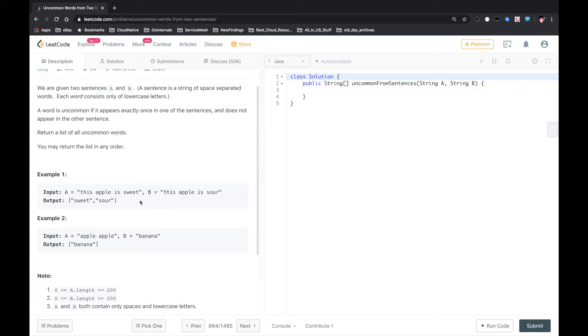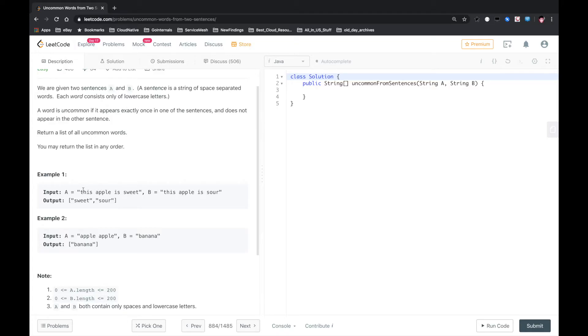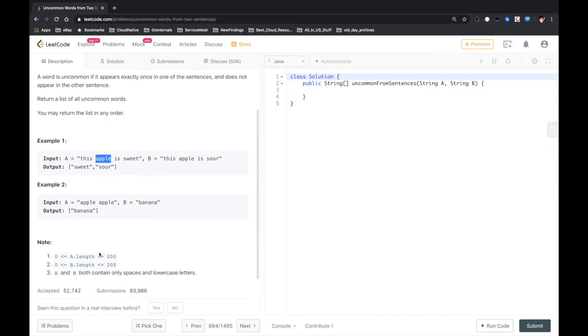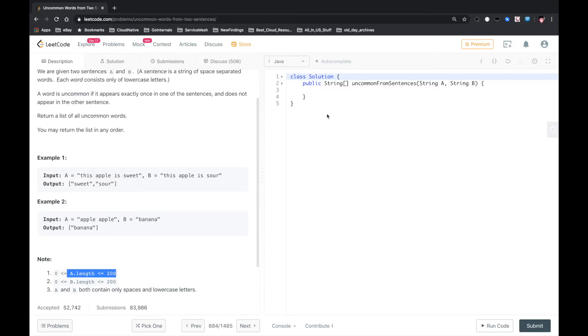we use string split on both A and B, and then we create a hashmap. We use a hashmap to count the frequency of all the words of A and B, and then we just output the word that appears only once. So let's do it. Constants A and B are valid input. Okay.